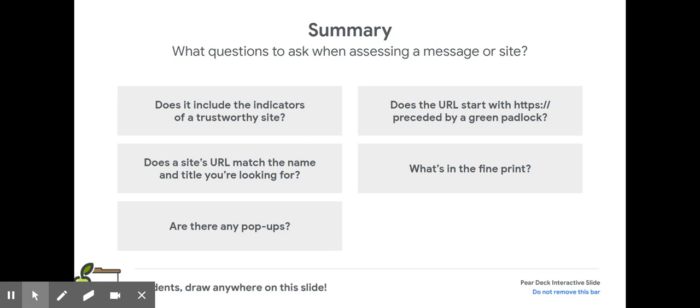Does a site's URL match the name and title you're looking for? What is in the fine print? And are there any pop-ups?